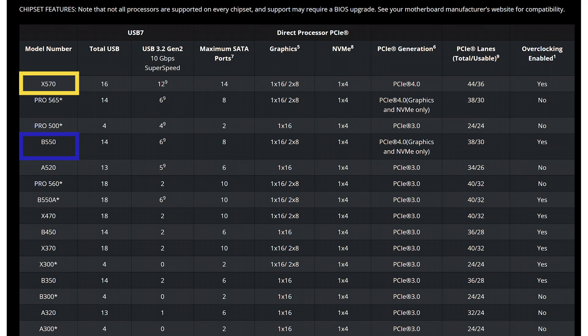We want to look at the PCIe generation, as the chipset will be connected by 4 PCIe lanes to the CPU. X570 shows the PCIe generation as 4.0, however, B550 shows that PCIe 4.0 is only available from the graphics and NVMe. That means the connection to the chipset is PCIe 3.0, half the bandwidth of the X570 chipset.